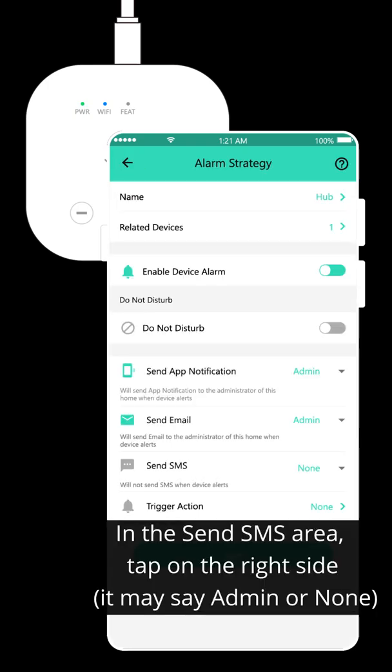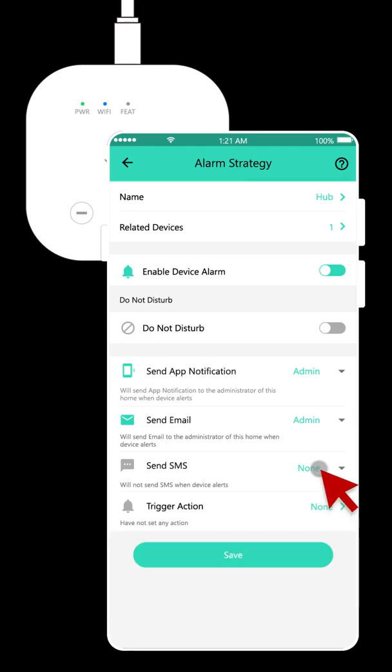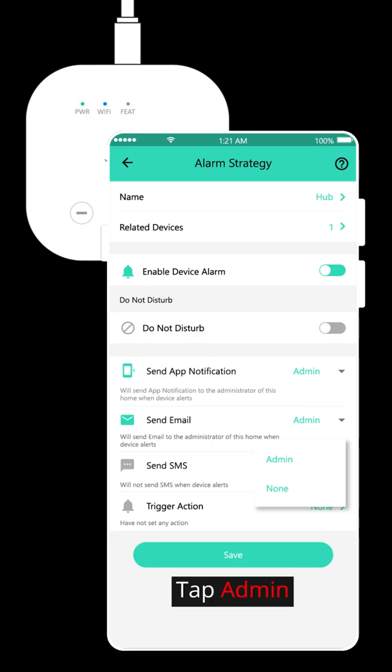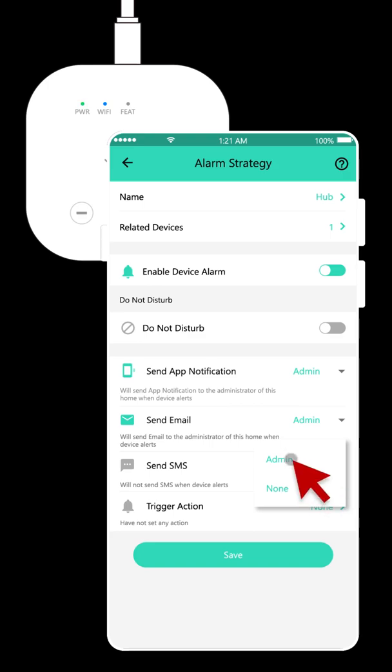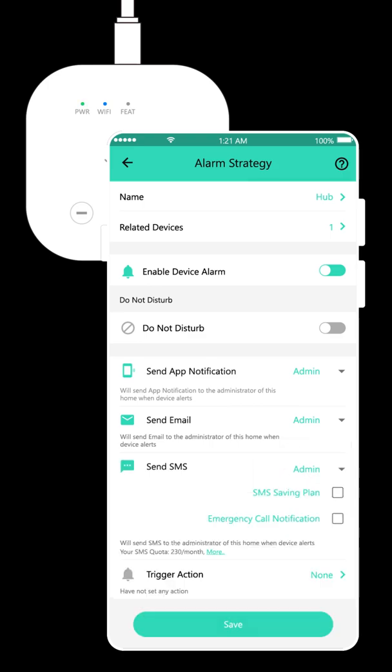In the Send SMS area, tap on the right side. Tap Admin. Tap Save.